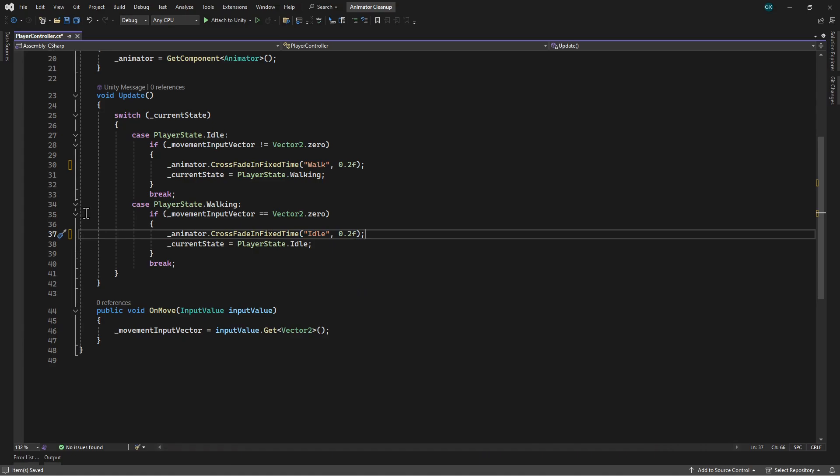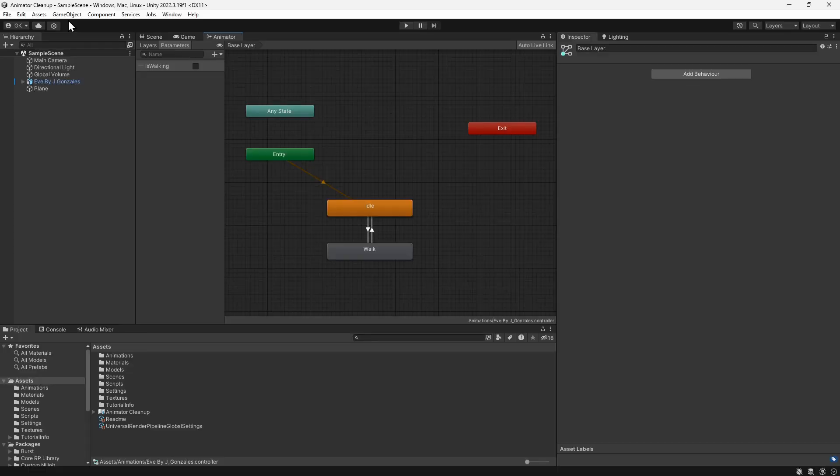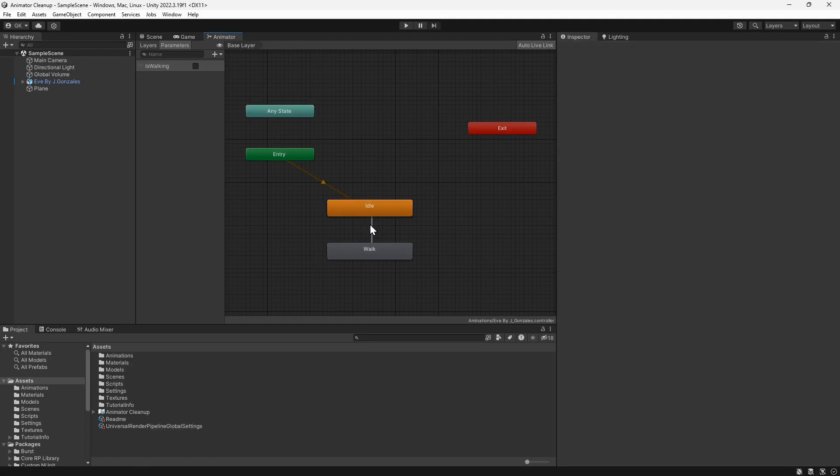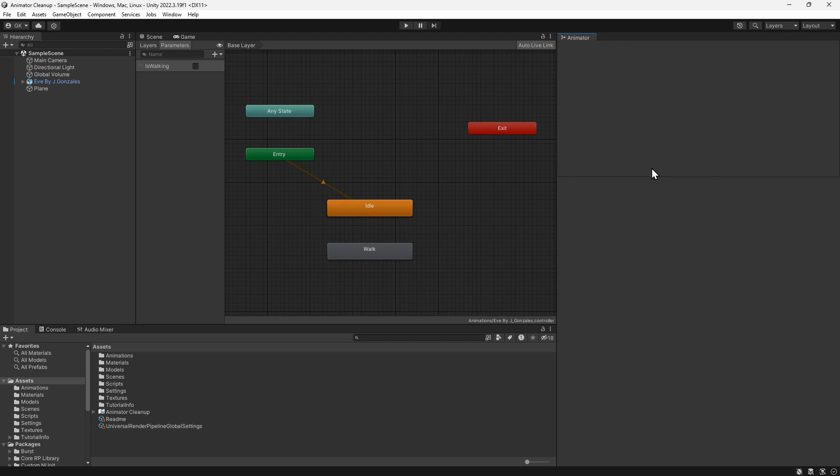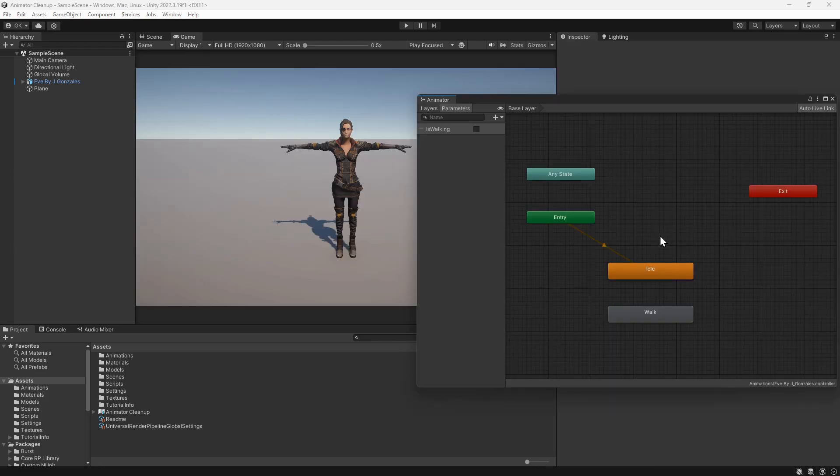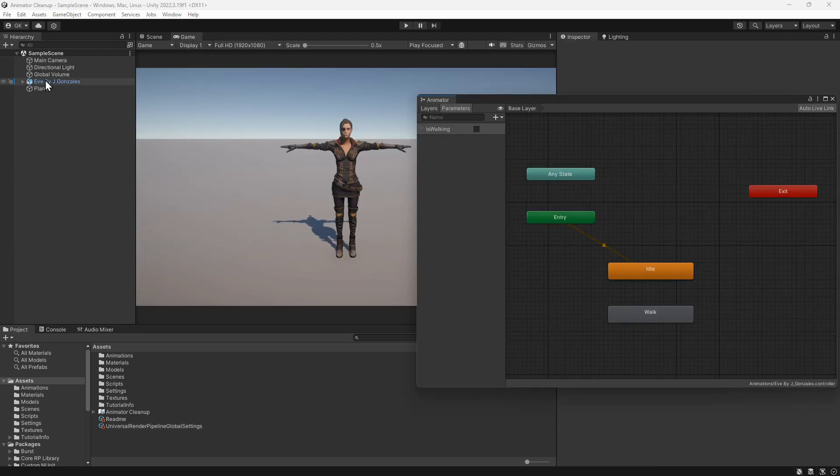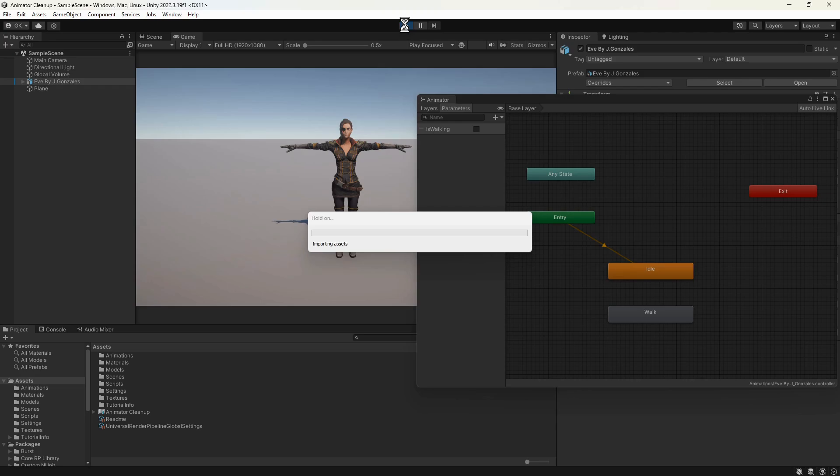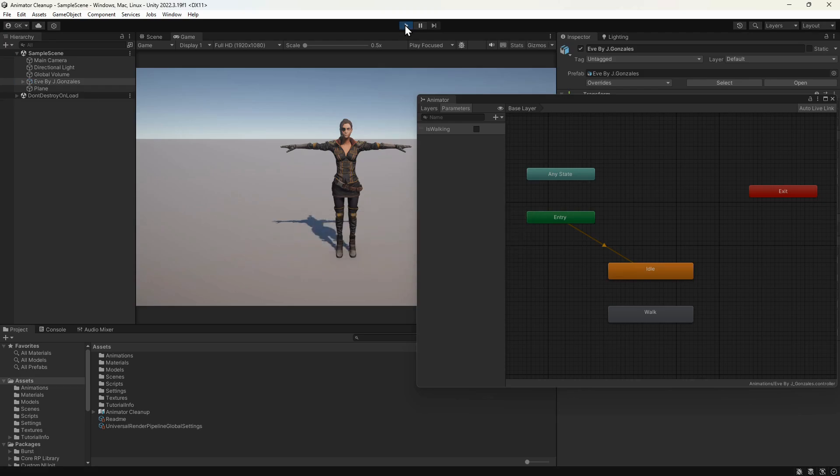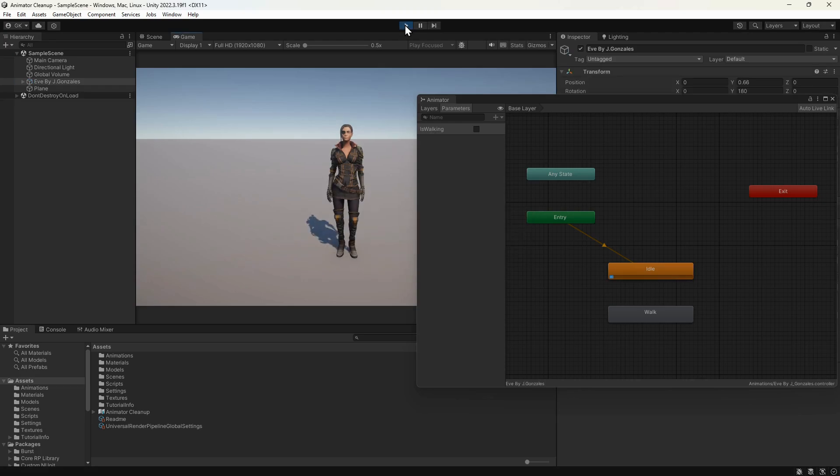And that's it. Now we can go back to Unity and delete the transitions in the animator. Let's press play to make sure it still works. The animations still change based on the player input.